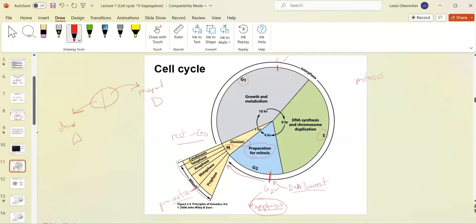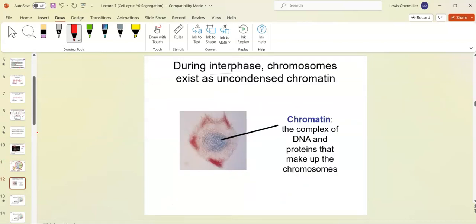Interphase is everything but M phase — so G1, S, and G2 are all considered interphase. You cannot see the chromosomes during interphase; they're too relaxed and spread out. Water also helps dissolve them since DNA has a negative charge from the phosphate backbone. You can only see chromosomes in M phase, not interphase — in interphase they're uncondensed and you can't distinguish one from another.